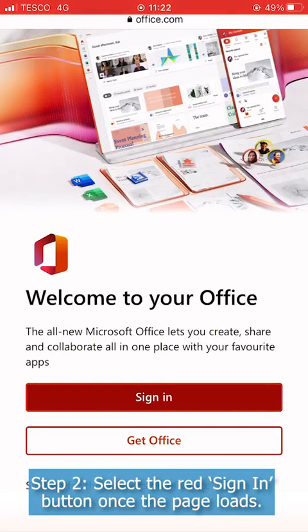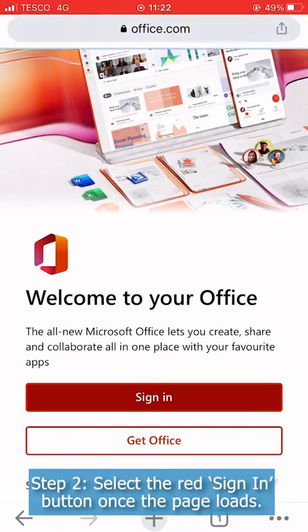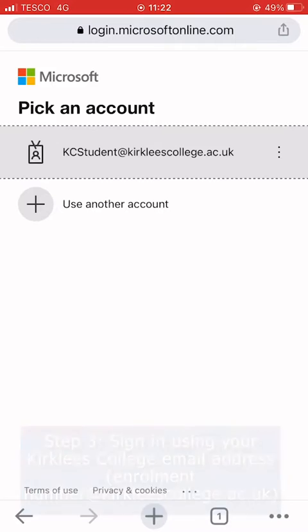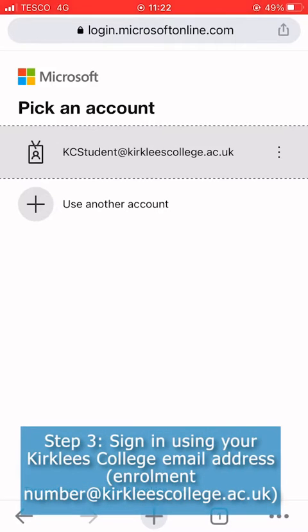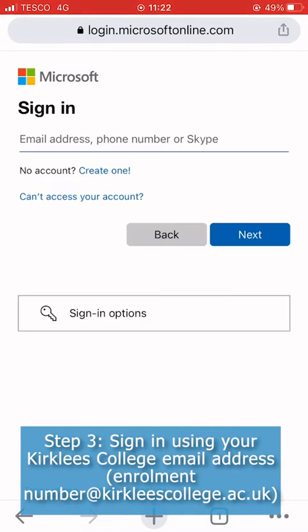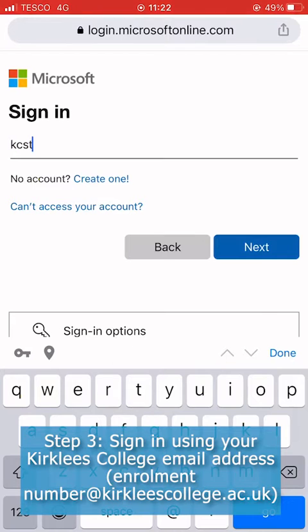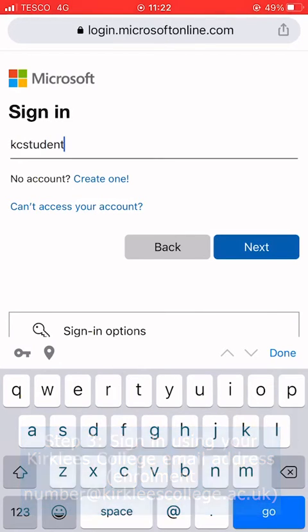Step two: select the red sign in button once the page loads. Step three: sign in using your Kirklees College email address, which is your enrolment number at kirkleescollege.ac.uk.